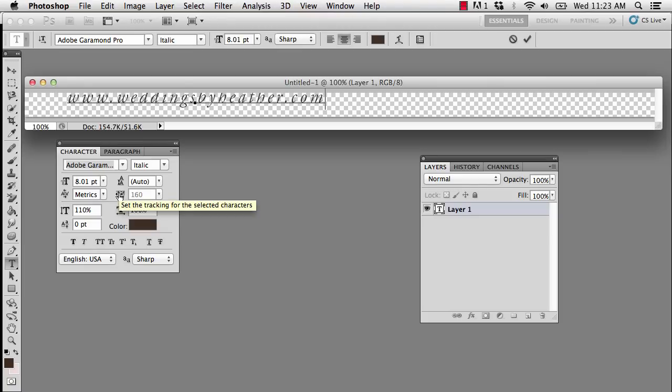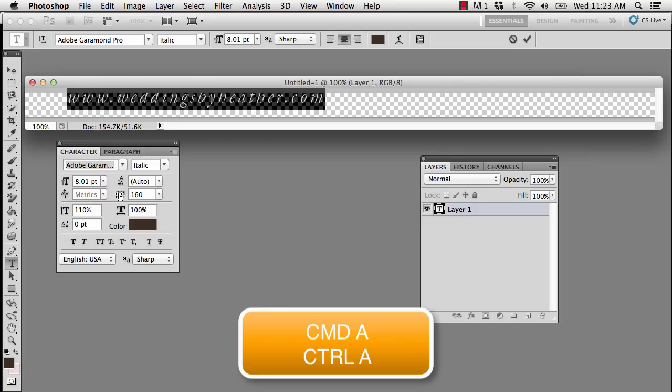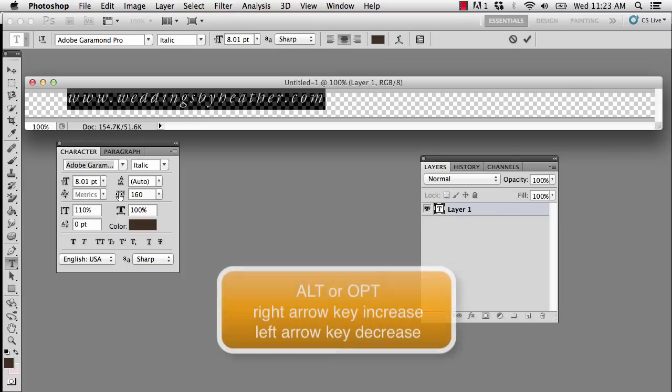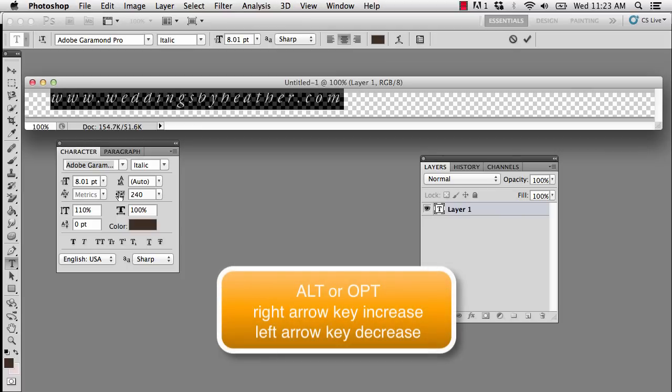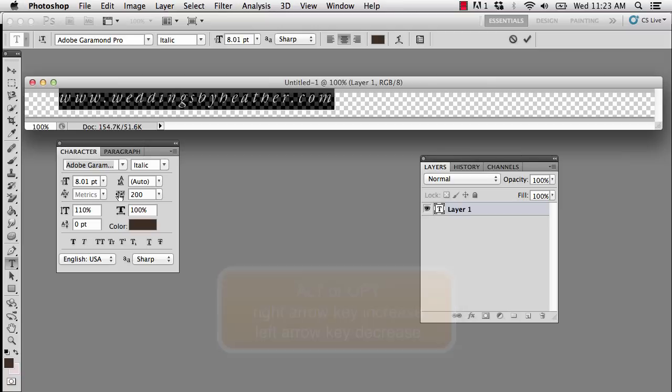So what I'm going to do is press Command-A, that's Control-A on the PC, to select all of that text, and a quick tip to increase that spacing without using the character palette is to hold down Alt or Option on your keyboard and press your right arrow to increase it, or your left arrow to decrease it. So I like to have some spacing between my letters, and that looks pretty good.